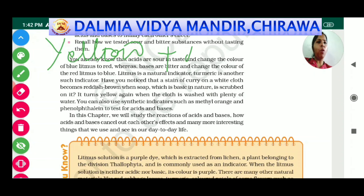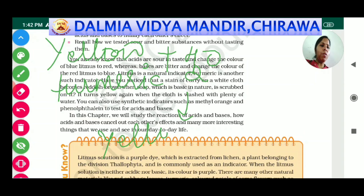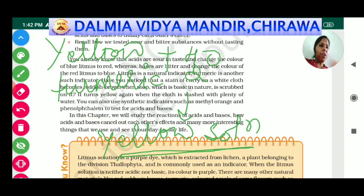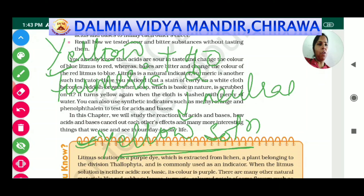What about neutral substances? If we take yellow turmeric and add water to it, we observe a yellow solution — the color is not changing. Previously it was yellow powder; after adding water it remains yellow. So a neutral substance does not change the color of turmeric.